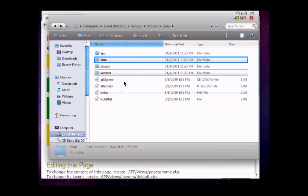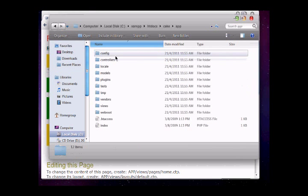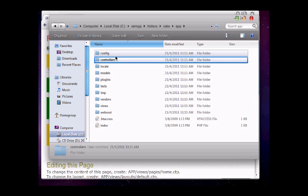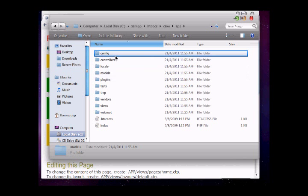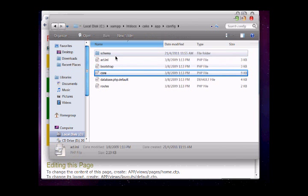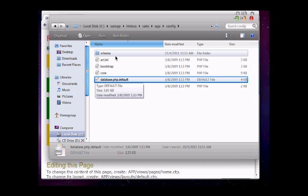Inside the app folder, inside config, open database.php. First thing you need to rename it from database.php.default to database.php.